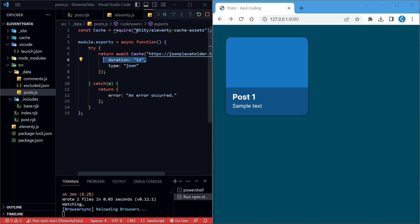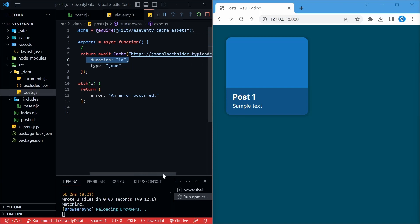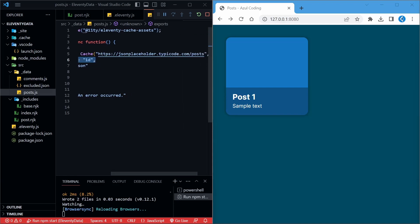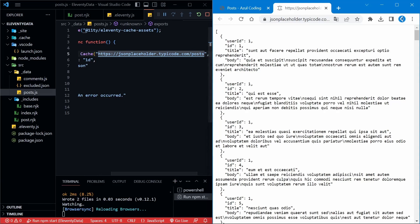But do bear in mind that this is a static site, so you'll need to redeploy your site every time your data changes. However, this can be fairly easy to do with tools like Netlify. Before we continue, let's look at the data we're getting. The data is essentially a list of blog posts, each with an ID, title, and body.